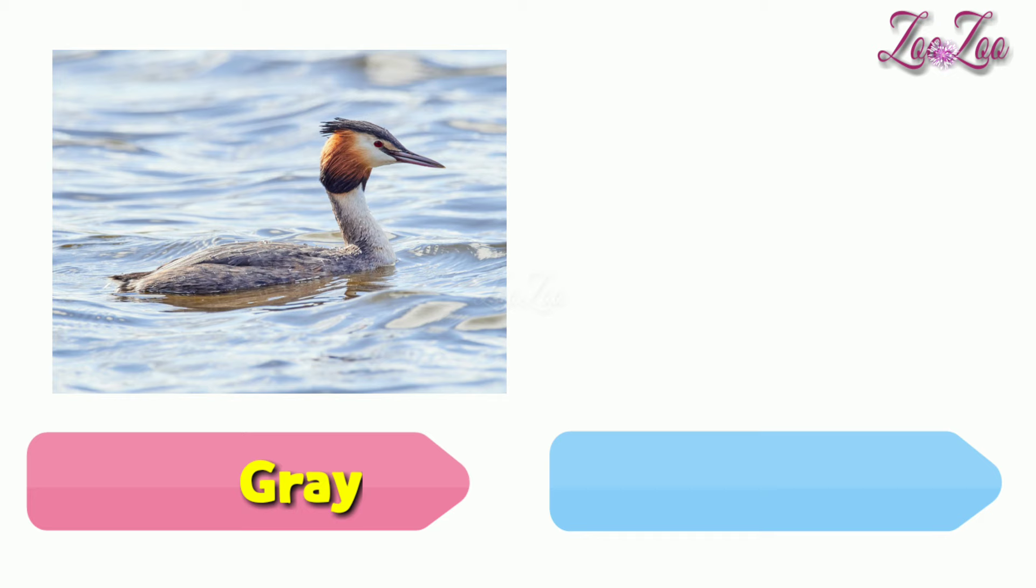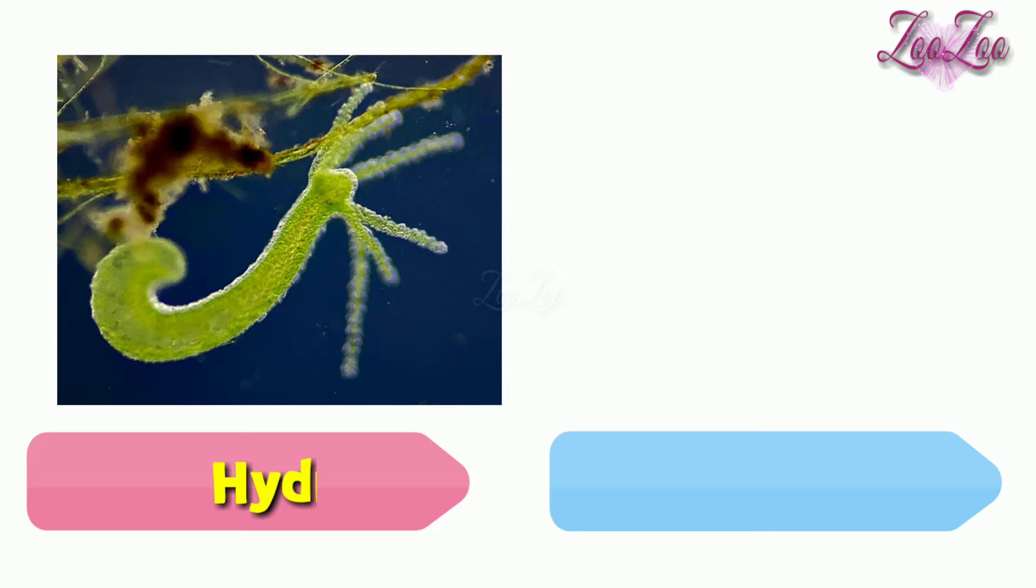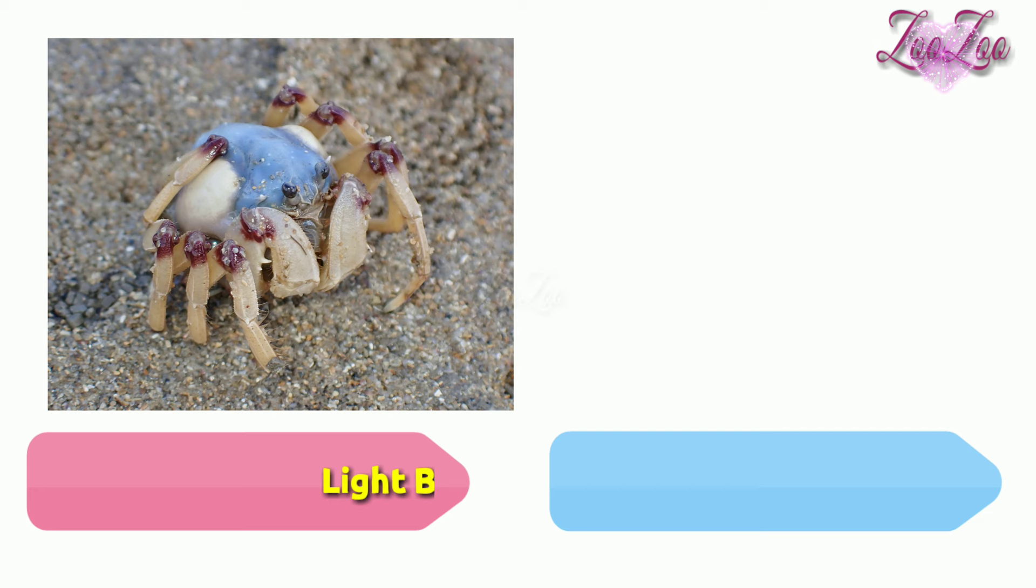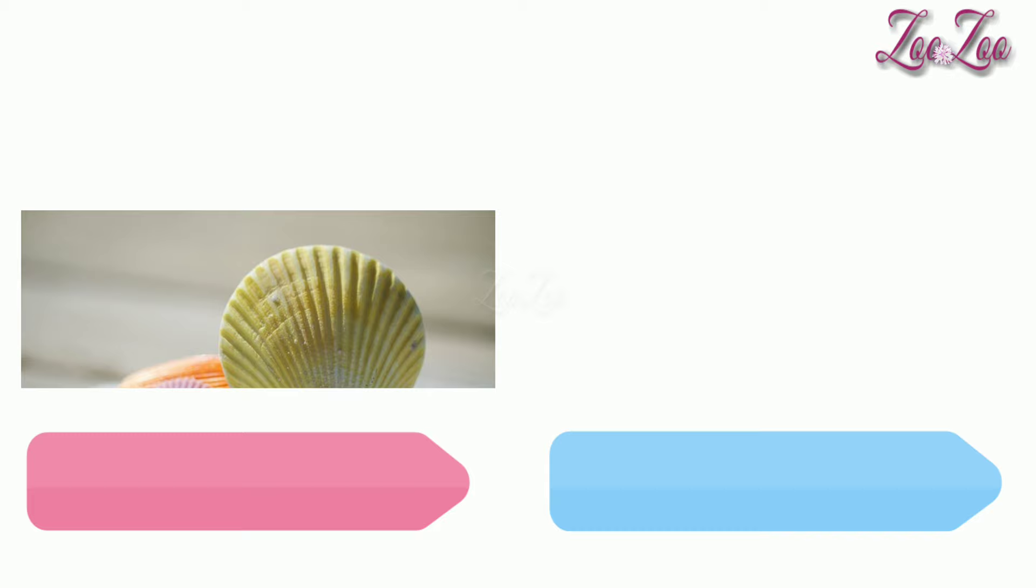Hydra, Nile monitor, soldier crab, Sally Lightfoot crab, water hen.